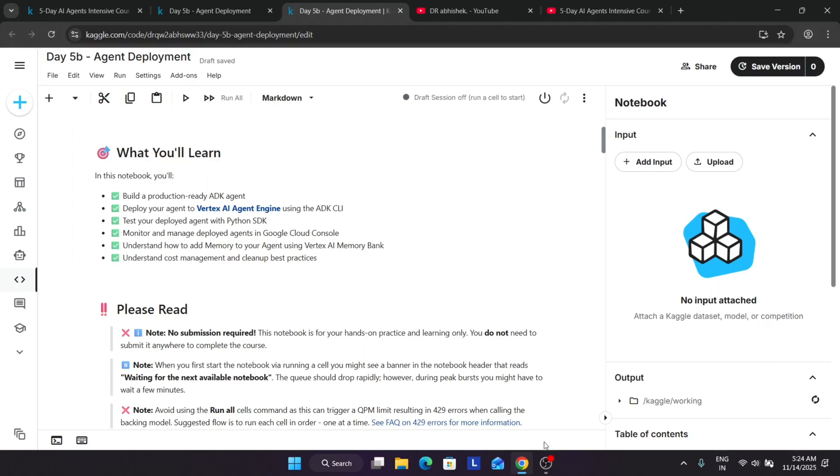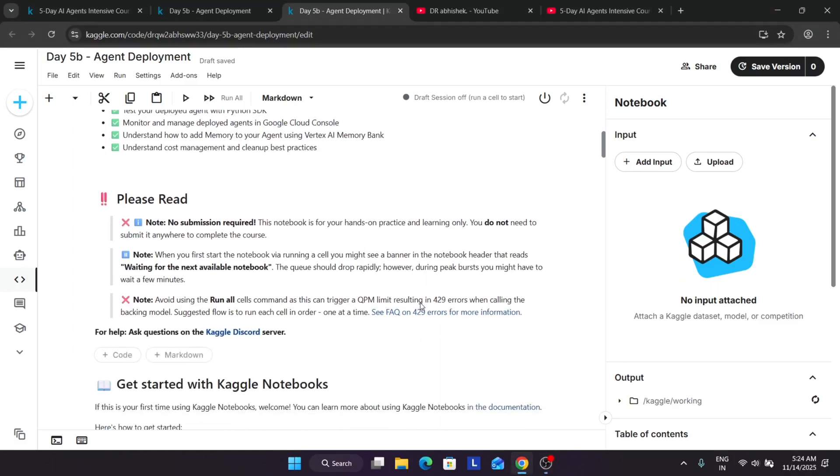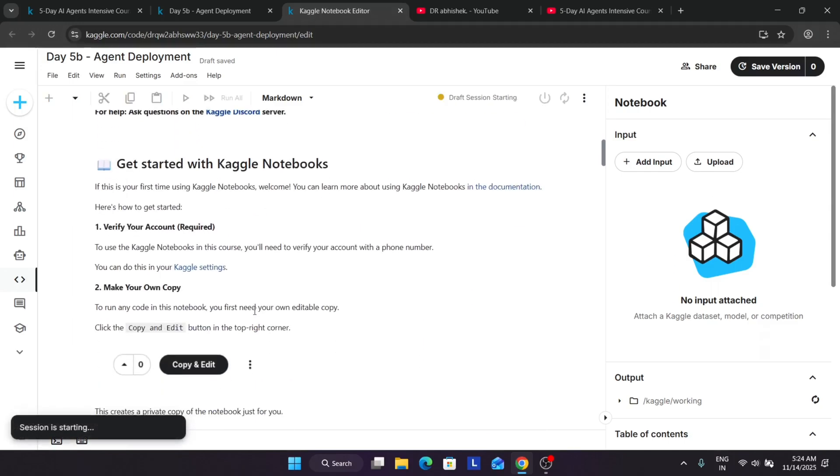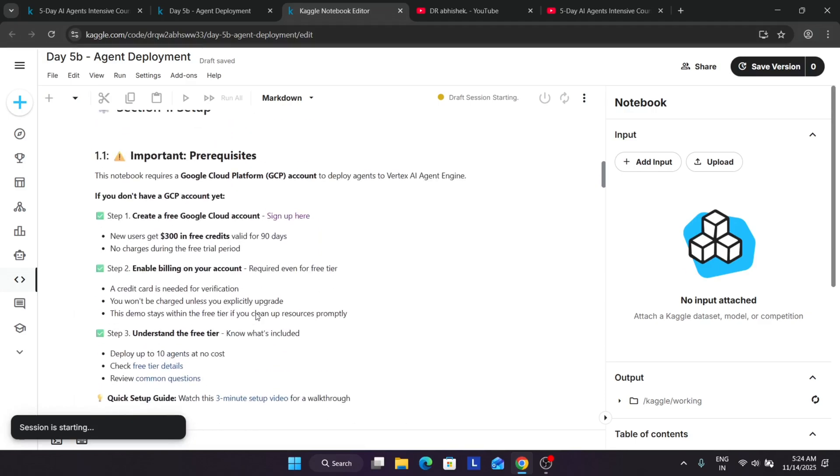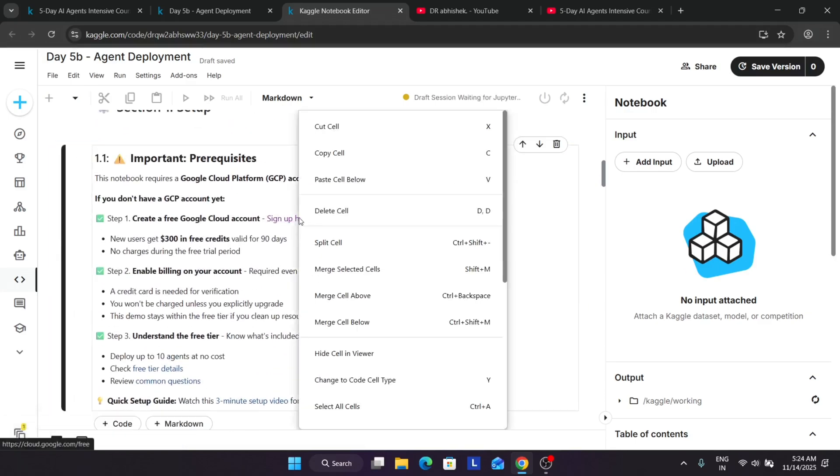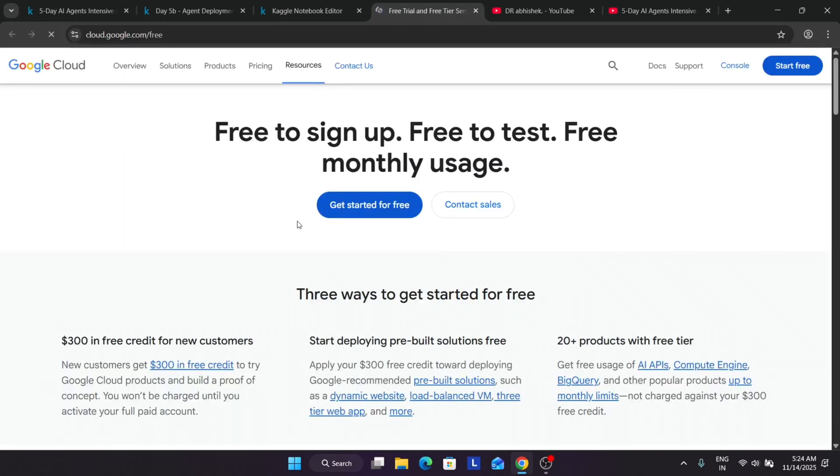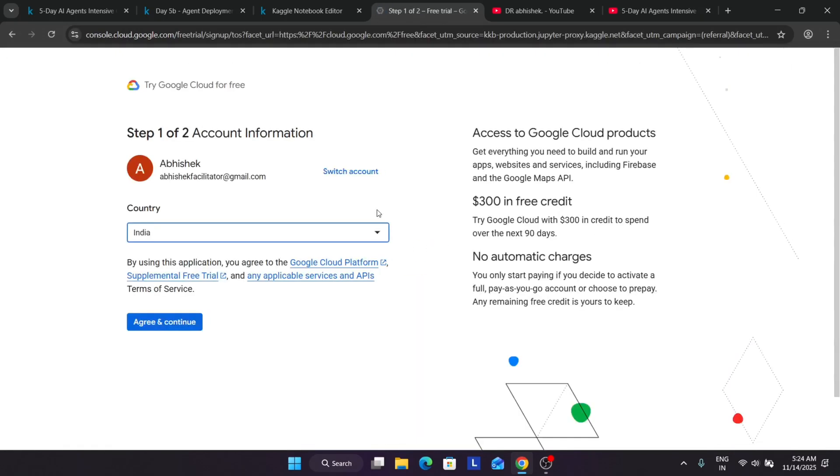Before we start, make sure you have subscribed to the channel and liked the video. Now here you have to first of all start the session over here, and then the first thing we have to create a GCP account. If you don't know how to create a GCP account, you can follow over here. Basically it is free of cost, but you need to add the payment information over here.